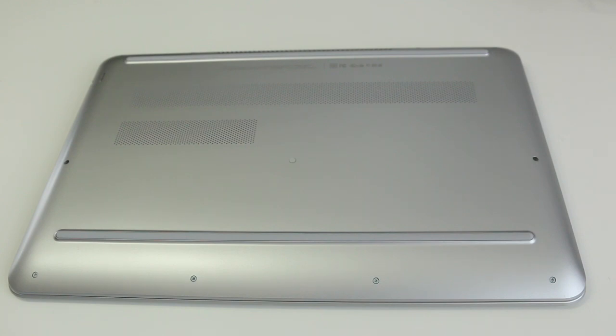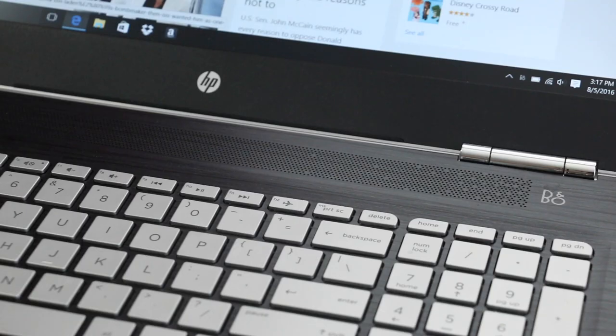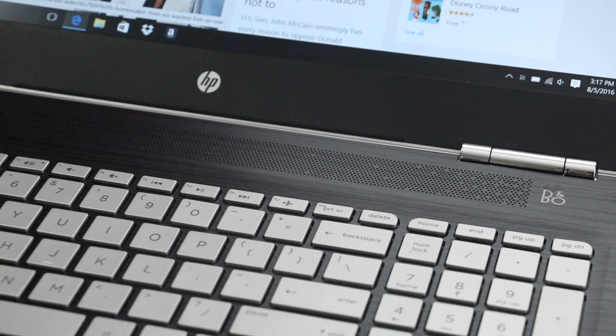This notebook features two top-facing drivers powered by Bang & Olufsen. The sound quality is decent, however the bass is really lacking, especially with that missing subwoofer.